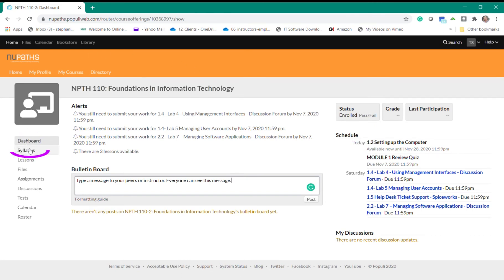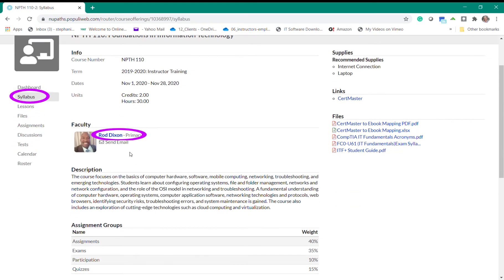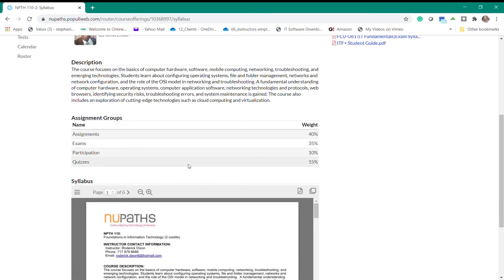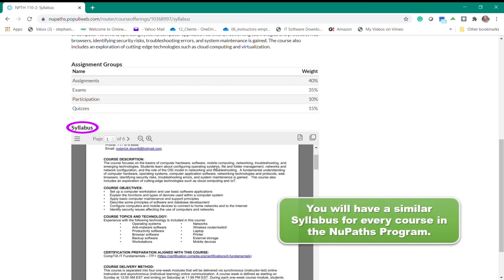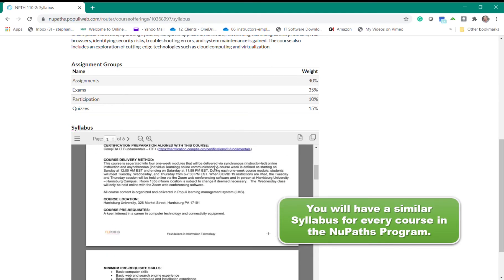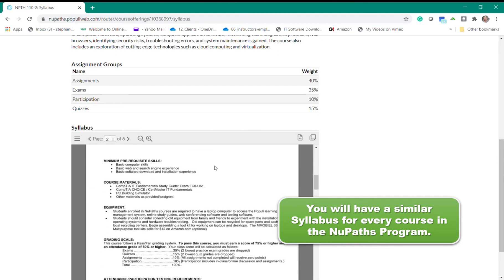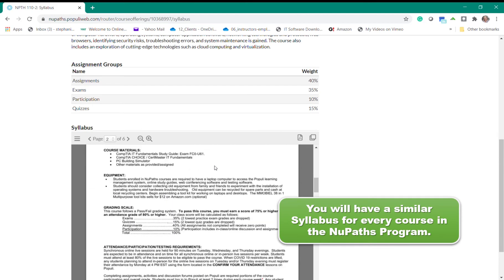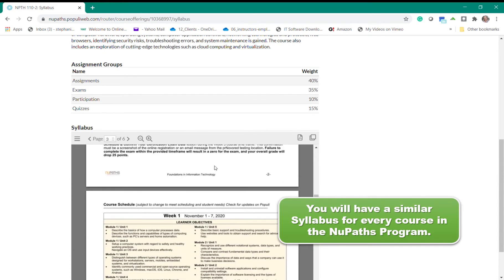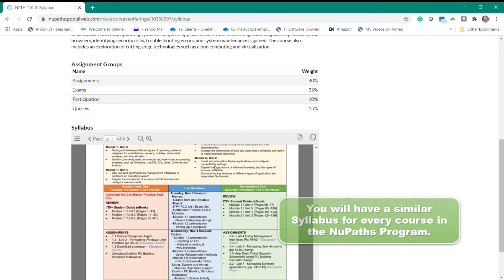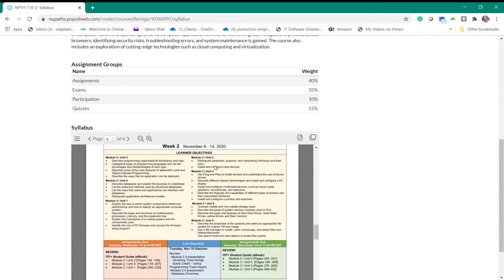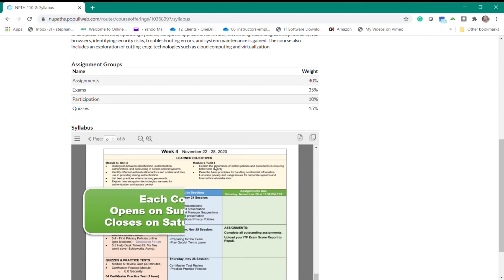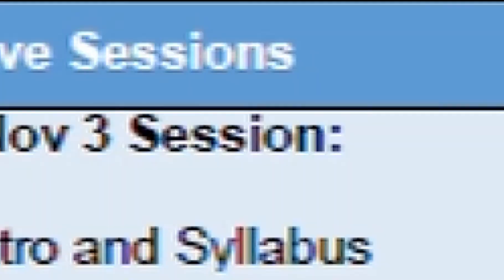Within the Syllabus section you'll see the course info and dates along with the instructor for the course. By the way, if you need to contact your instructor you can always click the send email link and this will send a message to your instructor. Below you will see the syllabus for the course. The syllabus is your map and guide to the course. You will have a similar syllabus for every single course in the New Pass program and in here you'll find all the requirements for the course and the program such as attendance and testing requirements. As you review this document you will find the weekly agendas per course week. Each course week opens on Sunday at 12 a.m. and closes Saturday at 11:59 p.m.